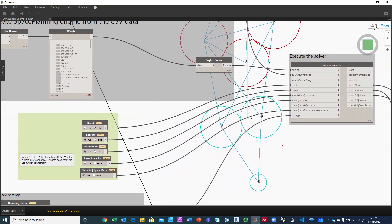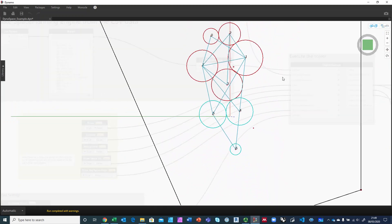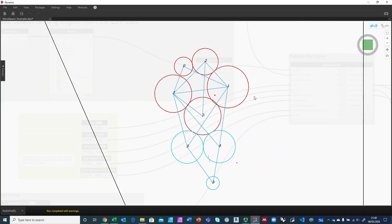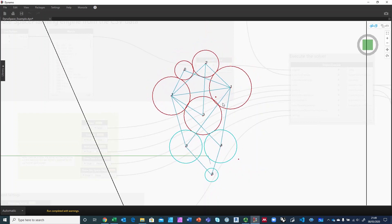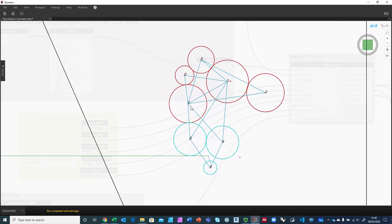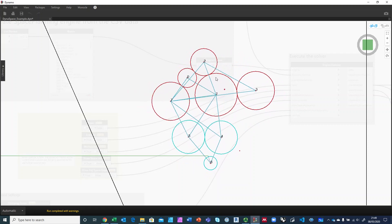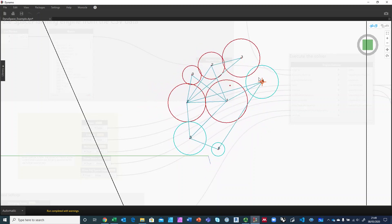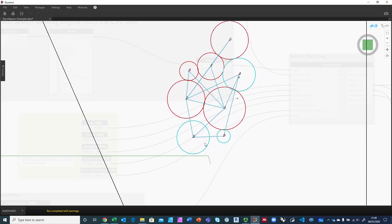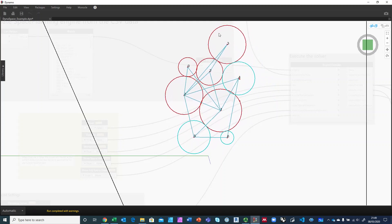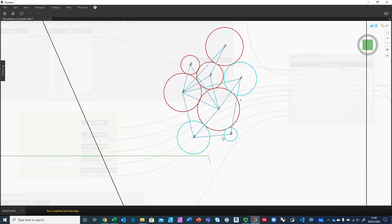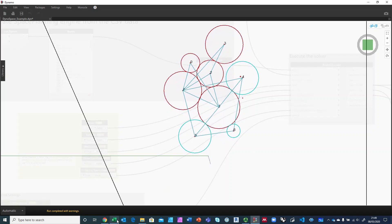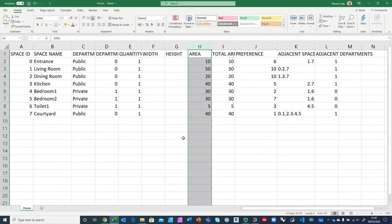Basically it has these circles that you can manipulate and move around. You can see that they have a set of lines like rubber bands that are trying to keep them all linked to each other. Where did these relationships come from? They came from an Excel file. I copied the example they provide and simplified it a little bit.